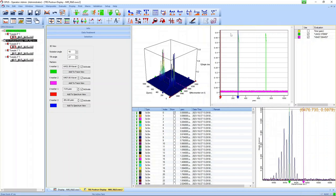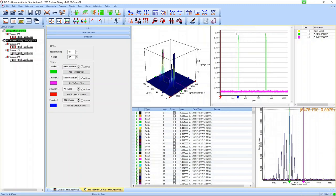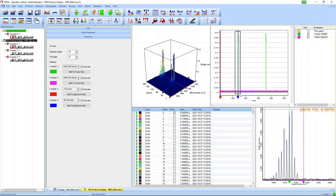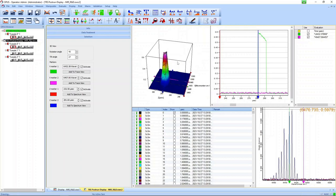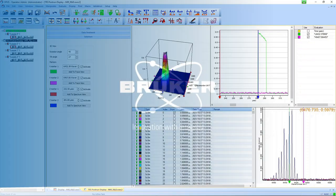This nicely shows that in step scan measurement you can combine high temporal and high spectral resolution. They don't exclude each other as is the case for rapid scan measurement.